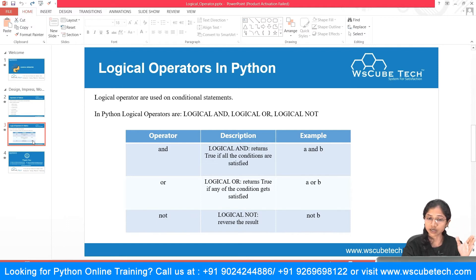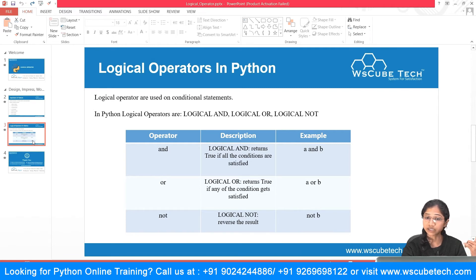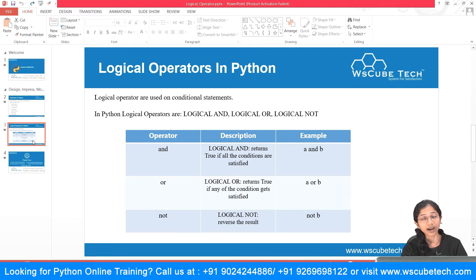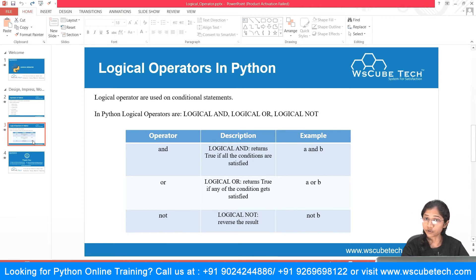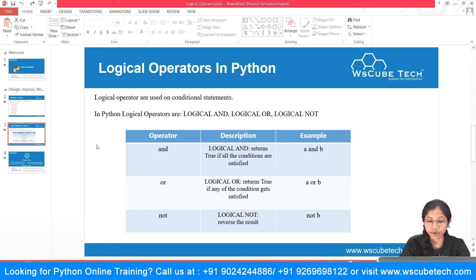So these are the logical operators in Python. Let me quickly recap: AND says all conditions should get satisfied, then only it gives you the result as true. OR says even if one condition is satisfied, it will give you the answer as true. NOT says whatever answer you are getting, whether it is true or false, it simply reverses it. Now we are going to see these things in practice.